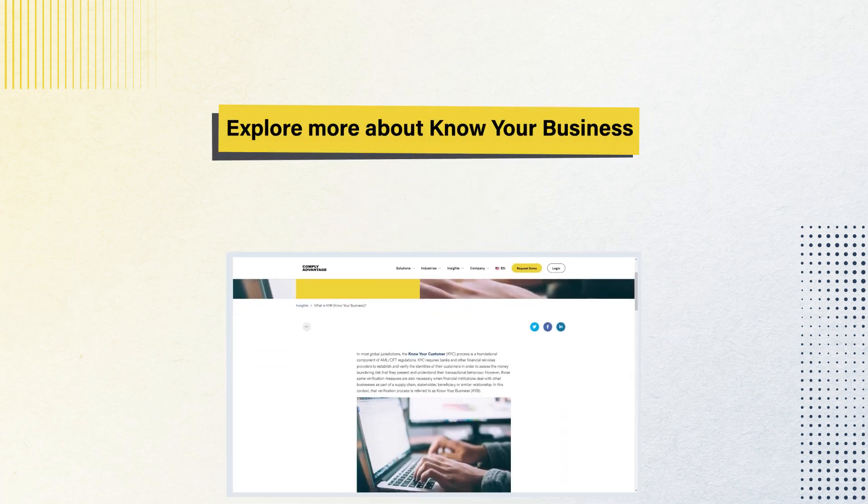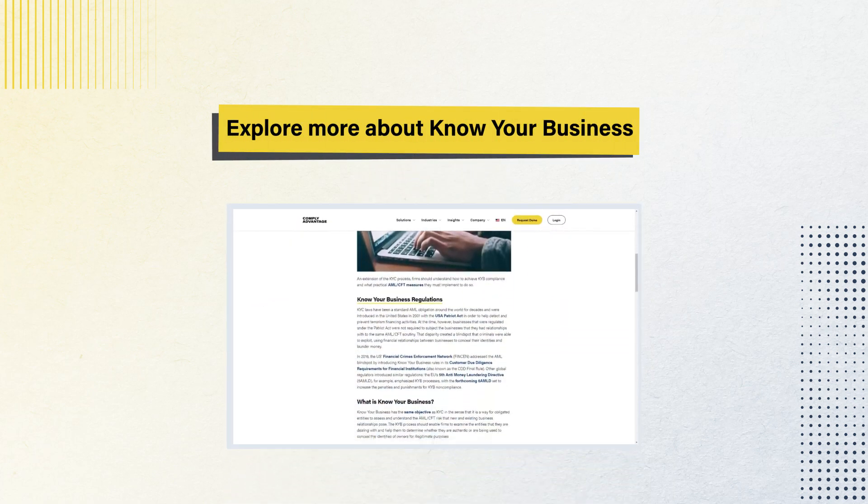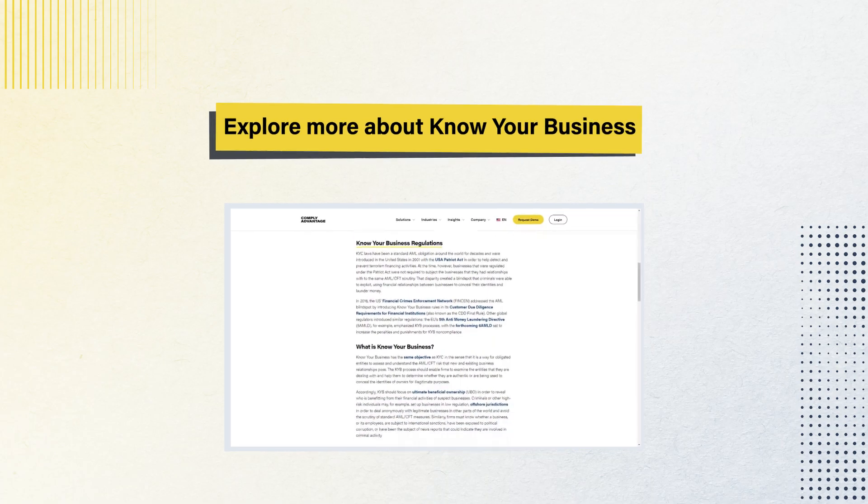So, how can firms stay updated on changing due diligence regulations? Explore KYB trends and best practices in our latest content.